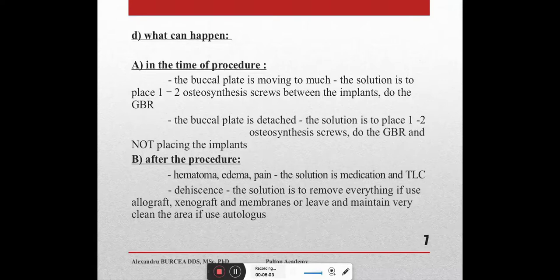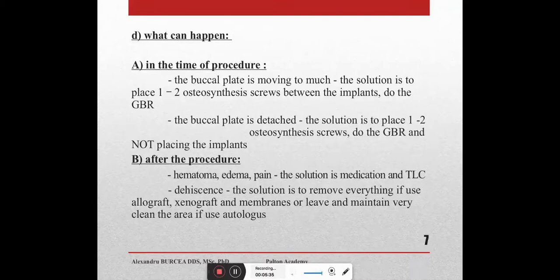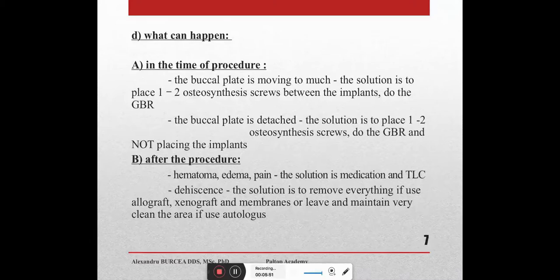For bone materials we can use the gold standard — autogenous bone — as well as allograft, xenograft, and membranes. For instruments we can use piezo or special kits like Meisinger Split Control and Crest Control. Regarding complications during the procedure: if the buccal plate moves too much, place one to two osteosynthesis screws between implants and do GBR. If the buccal plate detaches, place screws and do GBR but do not place implants. After the procedure, expect hematoma, edema, and pain; the main issue is dehiscence — remove everything if using allograft/xenograft, or keep very clean if using autologous bone.